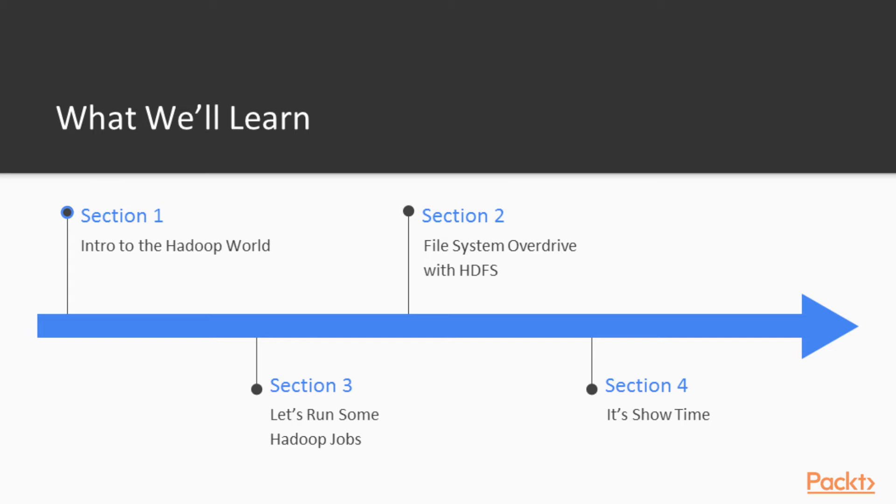In section 2 we're going to do an overview with the file system HDFS. We're going to copy data from our local, send it to HDFS and back and forth, and then of course run some basic commands there and see what is the difference between the bash terminal and the HDFS commands.